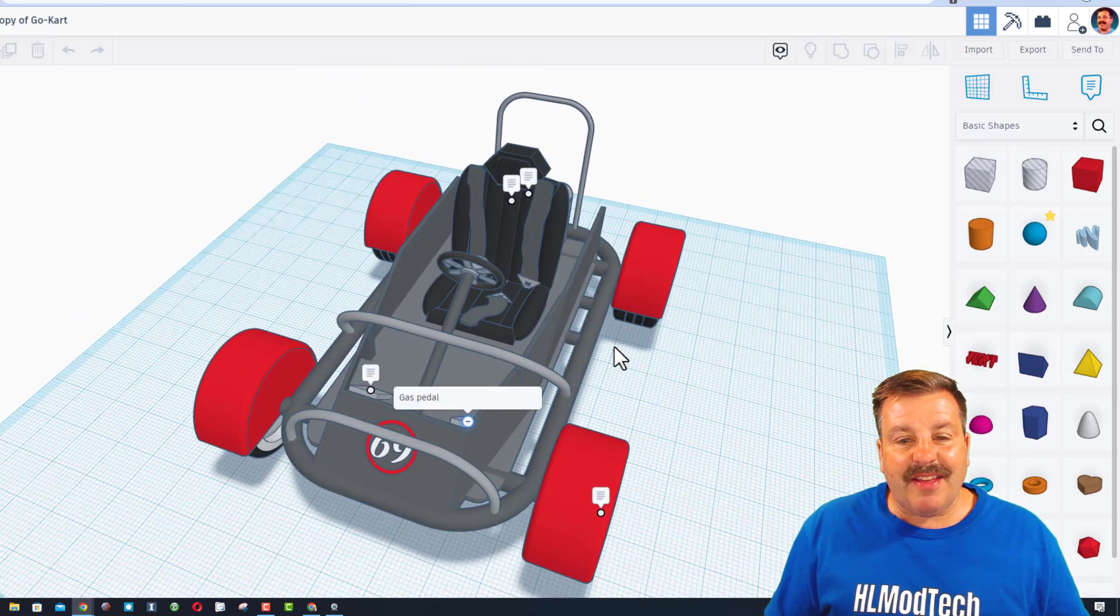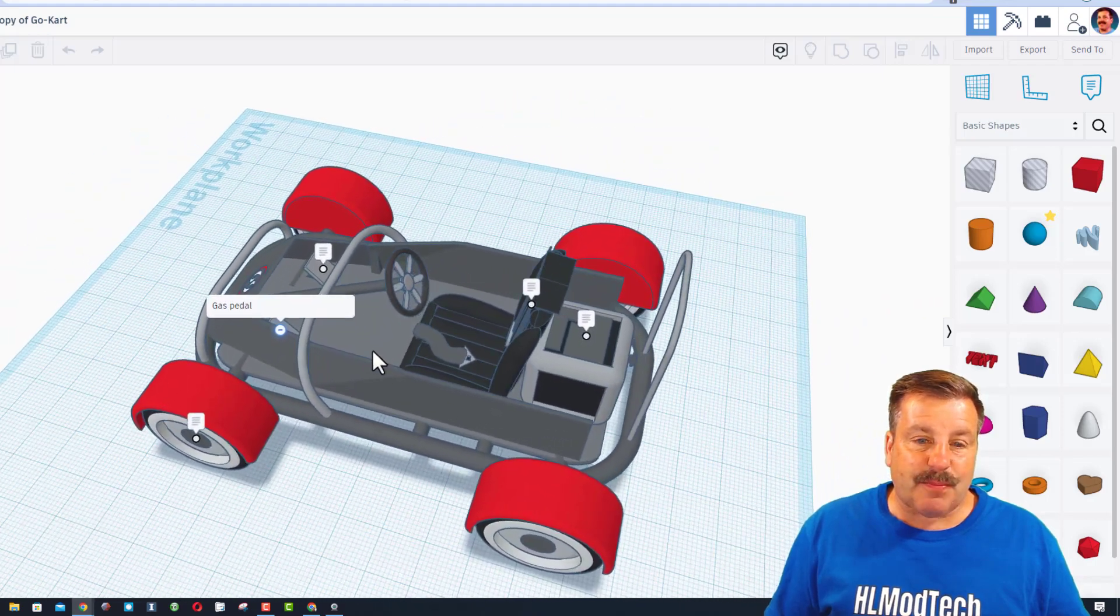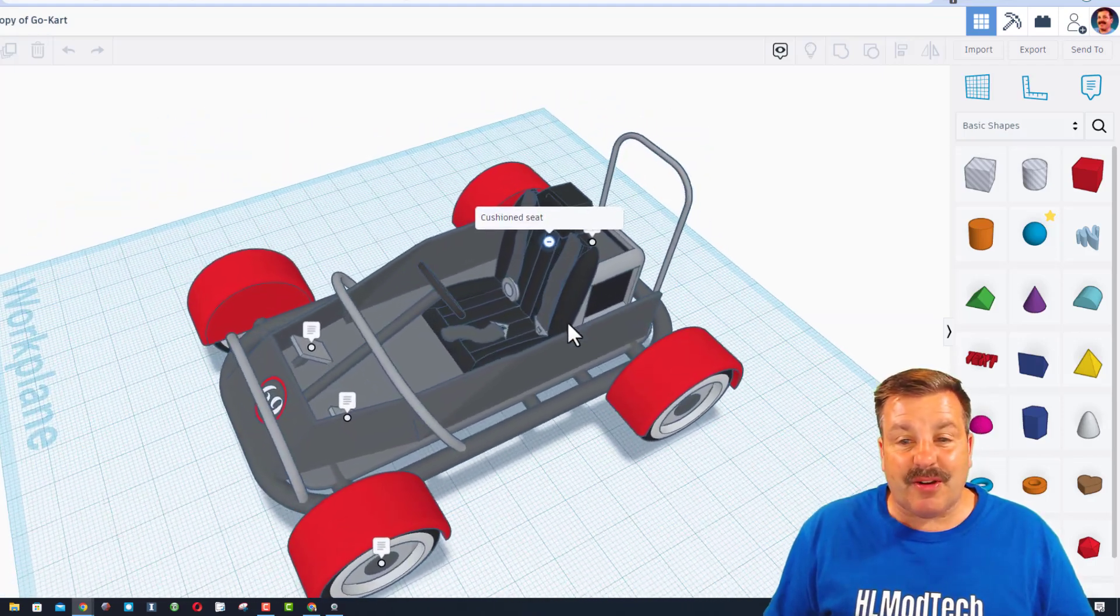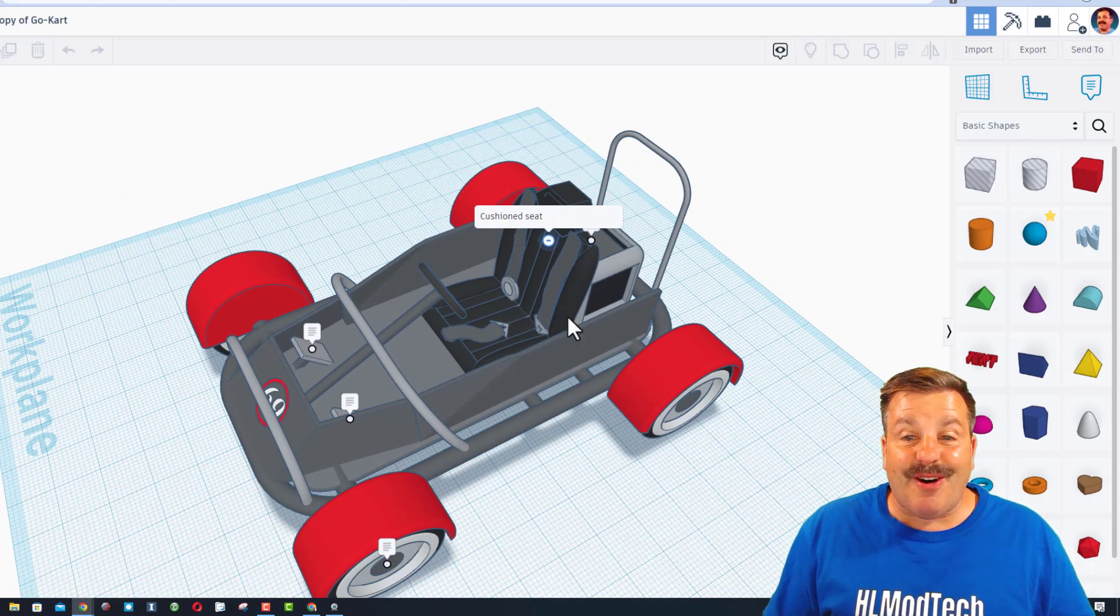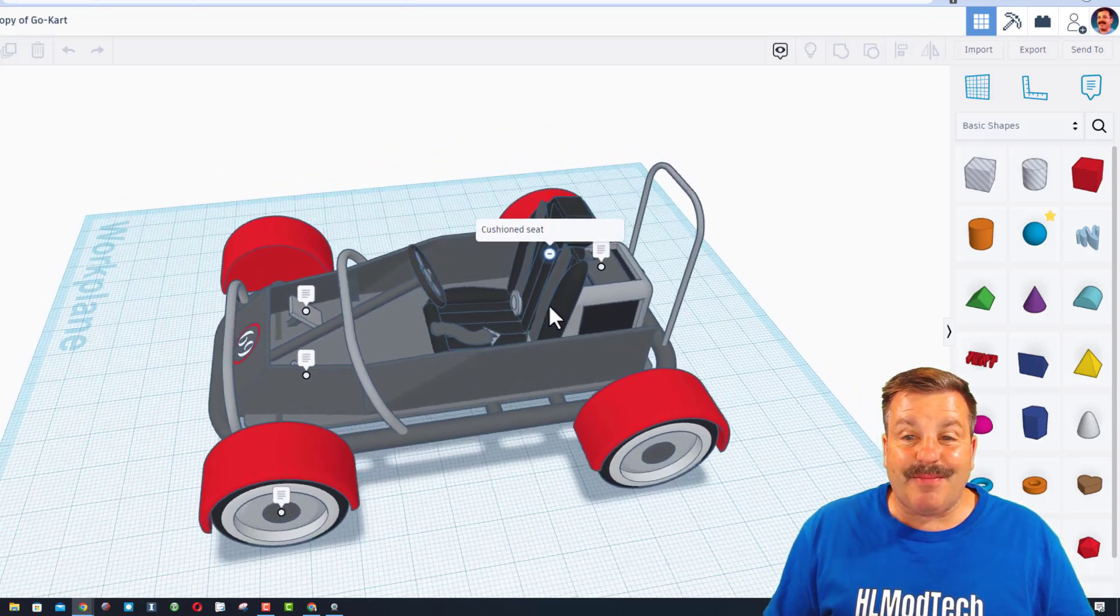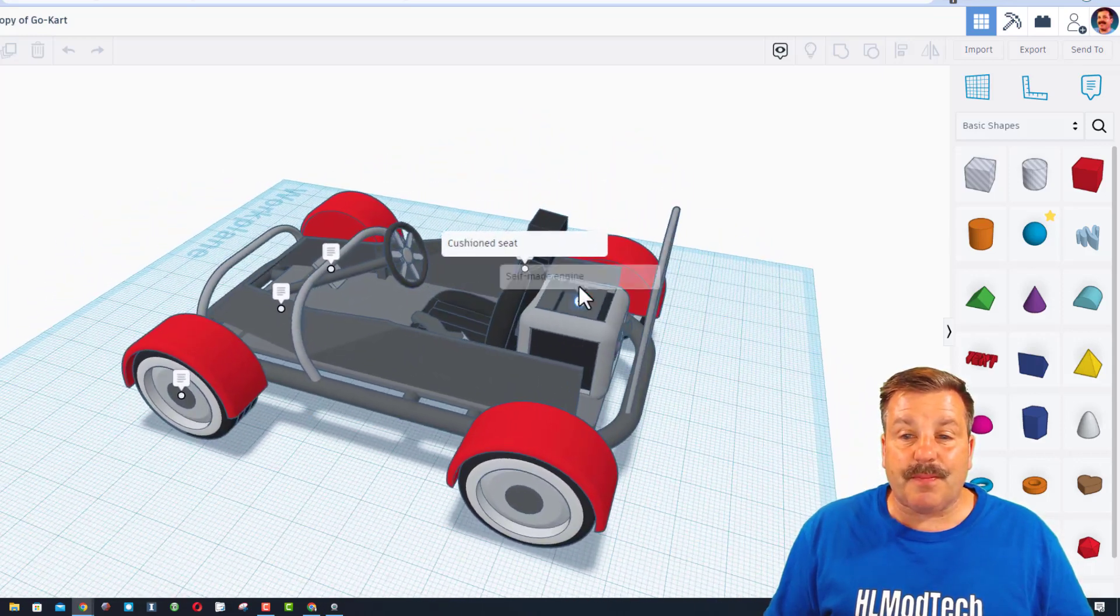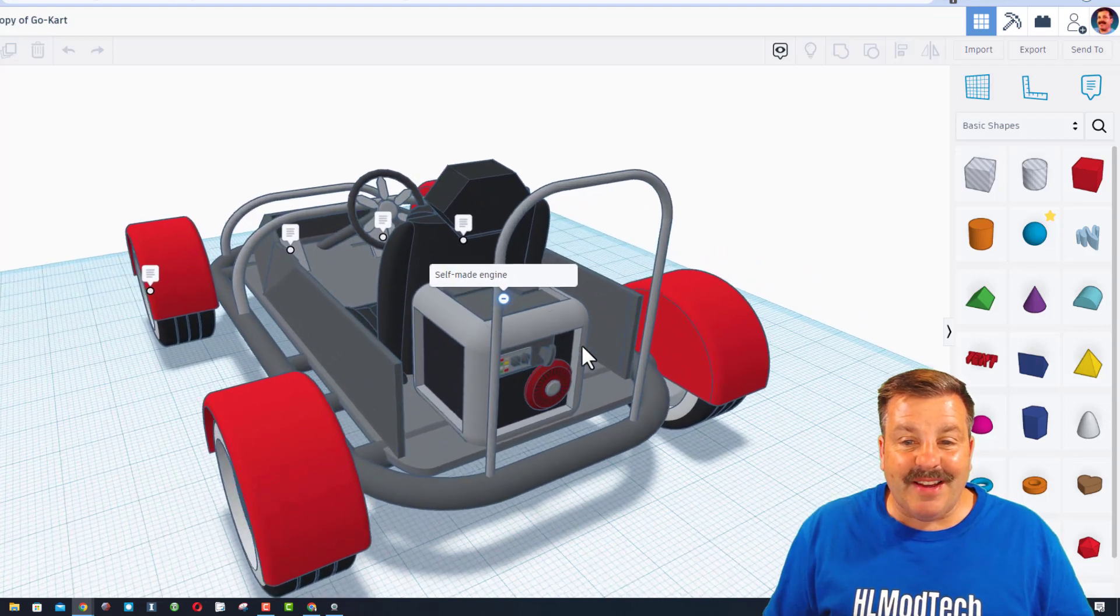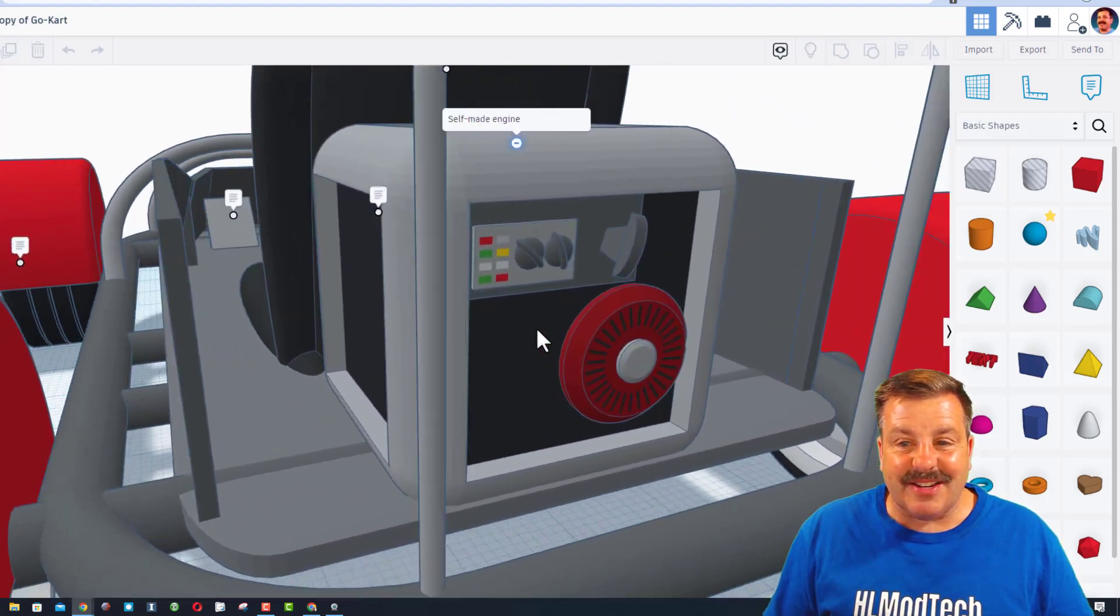On the other side, we have got a gas pedal. We have got a cushioned seat, which is also fantastic. Notice it also has seat belts as safety features. Back here, we have got a self-made engine.